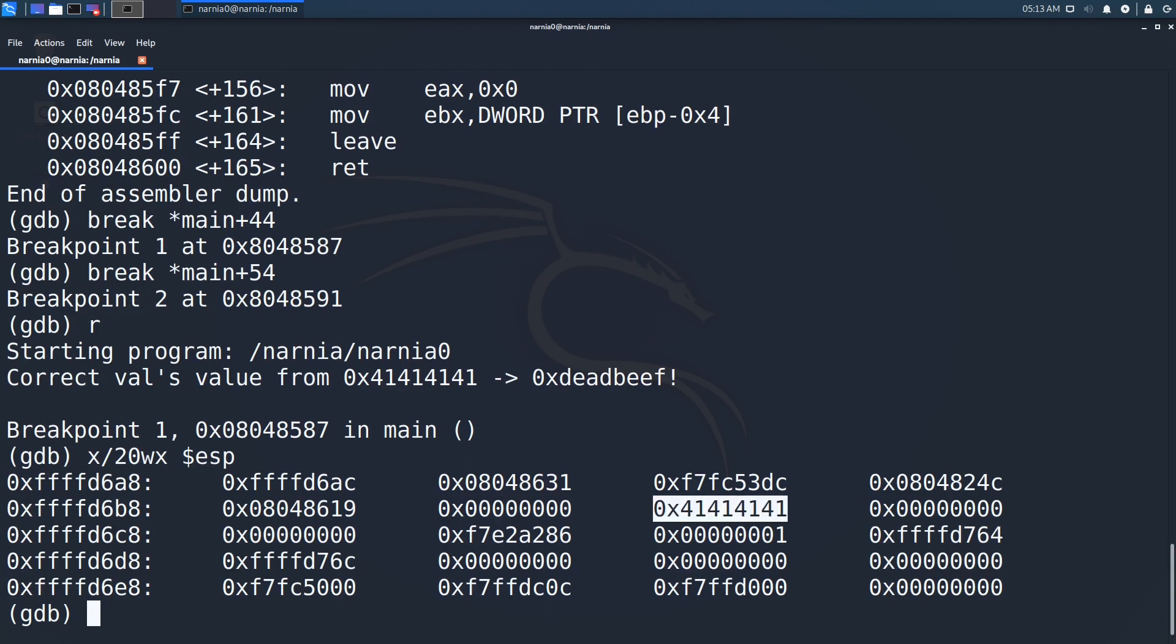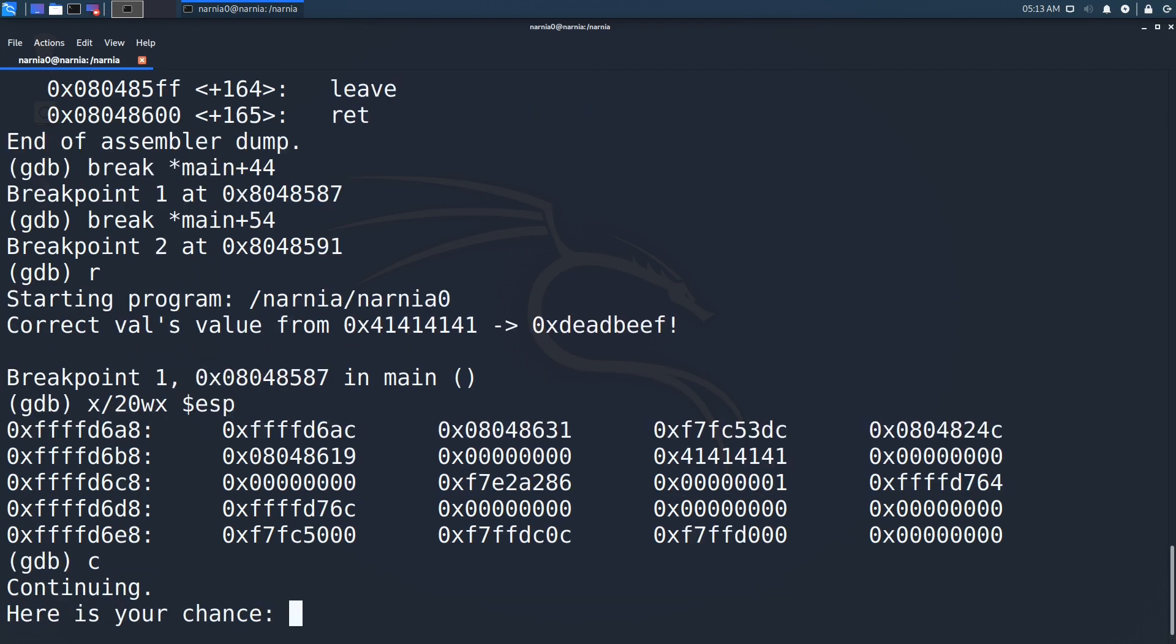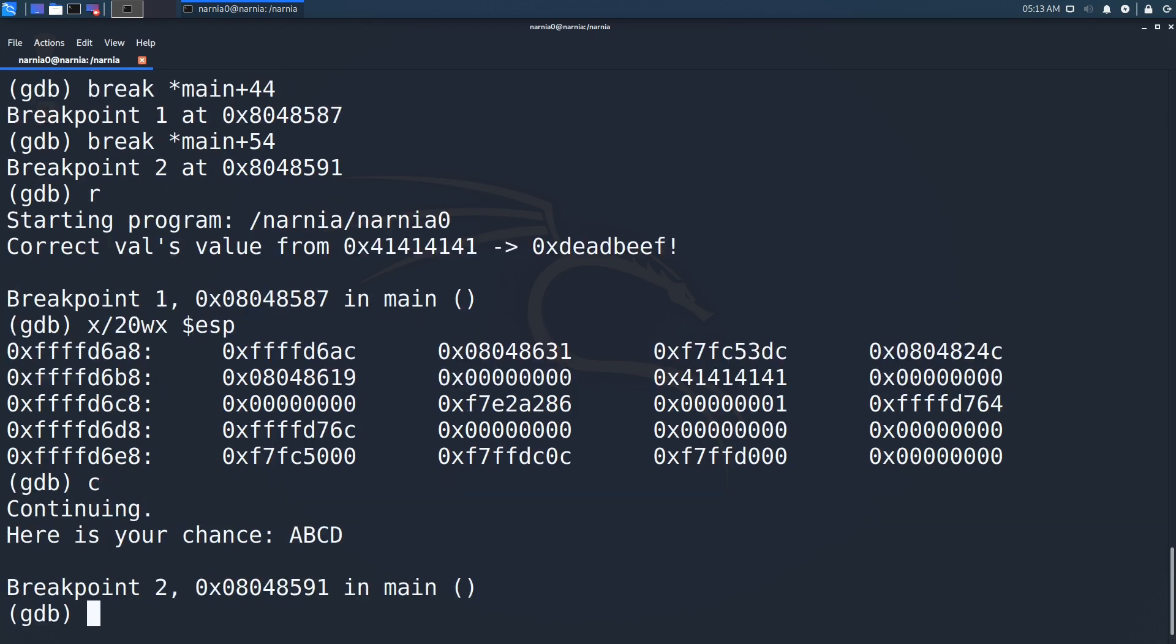Here we can see the 0x41414141, so this must be where val is stored. We continue executing by pressing C and are told to enter something. We enter A, B, C, D and again inspect the stack.